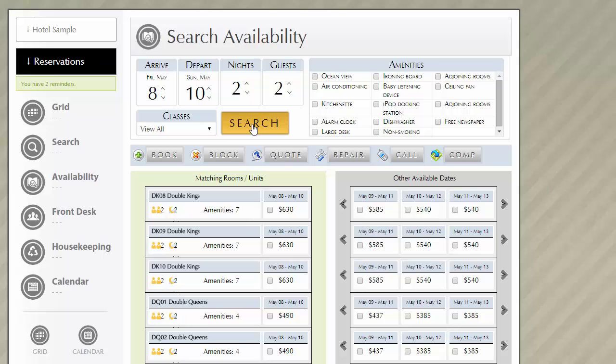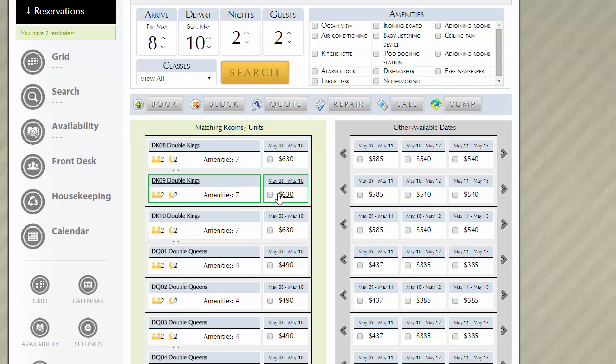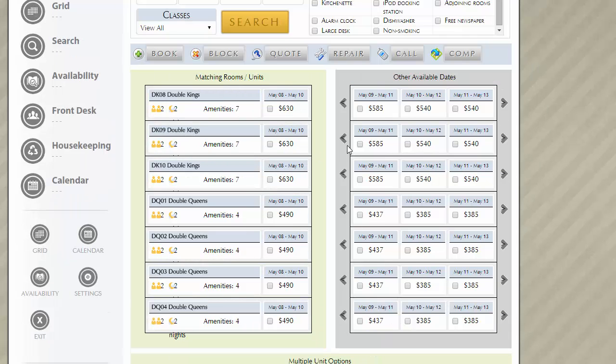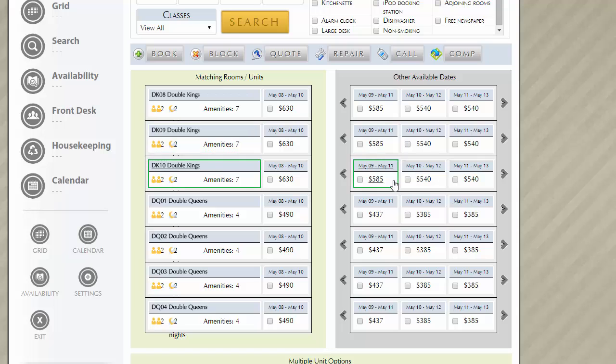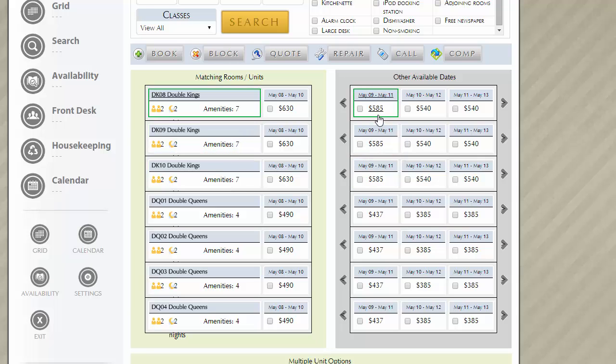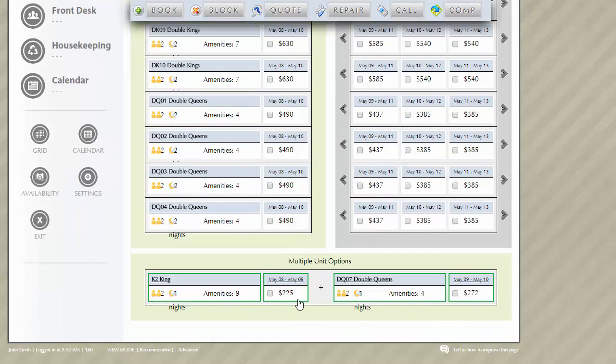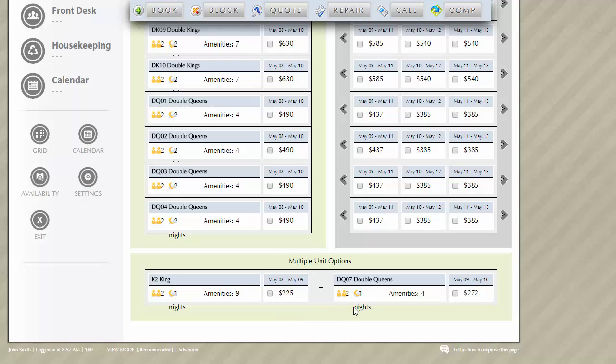You can see below that I have multiple options here I can choose from and flexible dates that I can choose from with different pricing. Down below, you'll notice that there's a multi-unit option to choose from where there's a king room for my first night and a queen room for the second night.